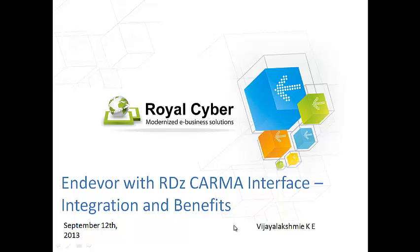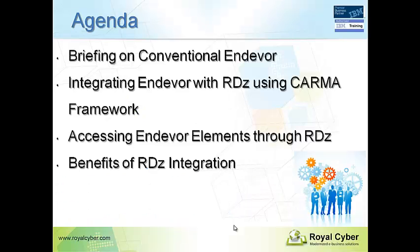Hello everyone, this is Bijalakshmi from Royal Cyber Systems 18. I'd like to give more briefing on integrating Endeavor with RDZ CARMA framework.